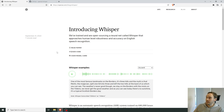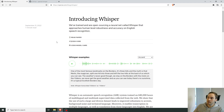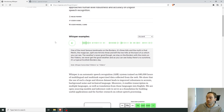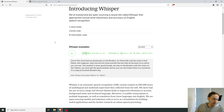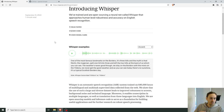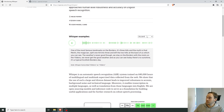Whisper is a speech recognition tool — you can input an audio file and basically any accent speaking in English, and it will transcribe it for you. Let's see an example here.